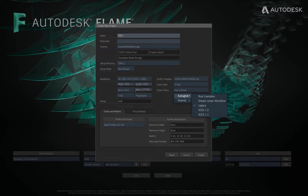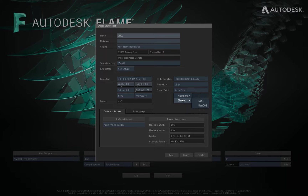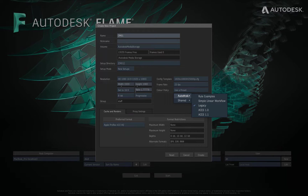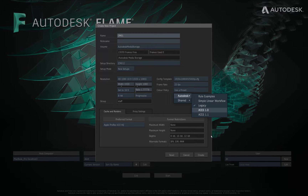There are two groups of presets: Autodesk, which comprises the five factory preset policies installed with Flame, and Shared, which comprises any policy presets exported by the user. The Shared group is empty in the case of a newly installed Flame system. File locations for the Autodesk and Shared colour policy groups are covered at the end of this video.